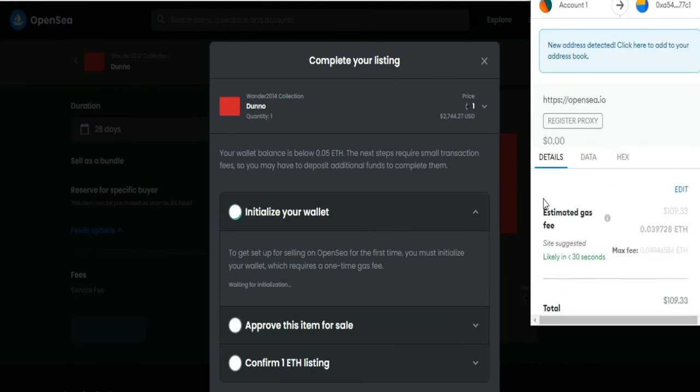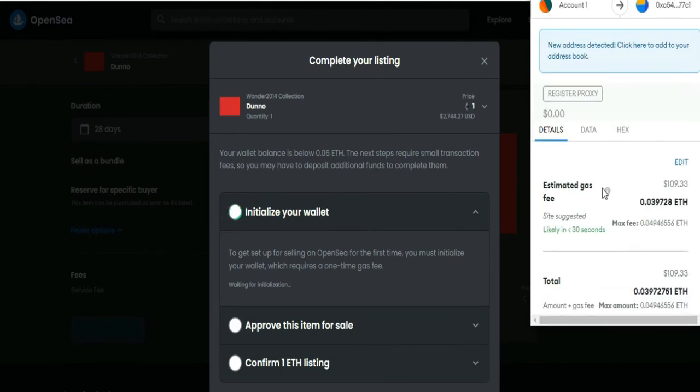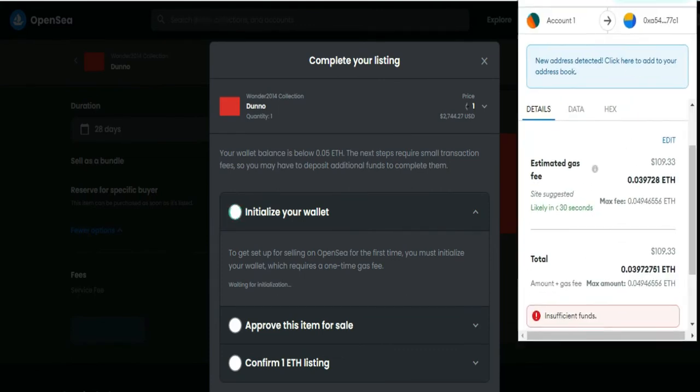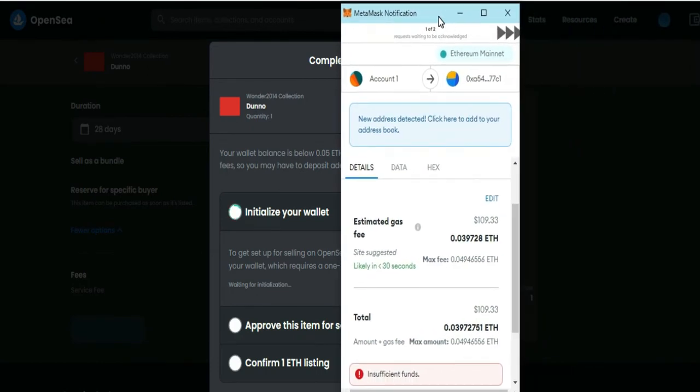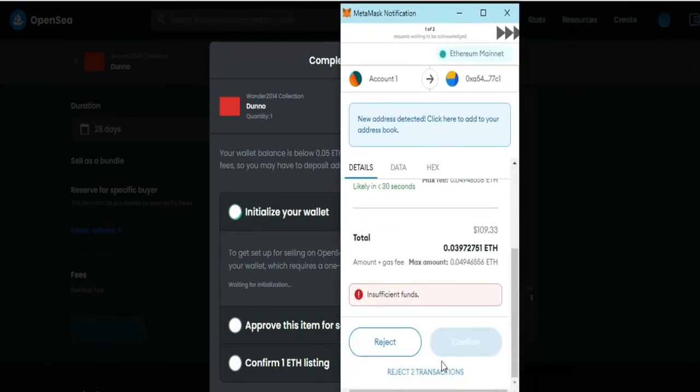So you must initialize your wallet, which requires a one-time gas fee. So here, just tap confirm if you have sufficient funds.